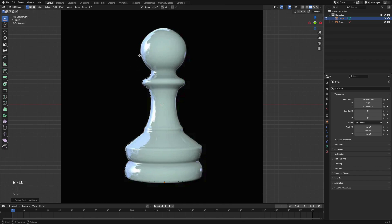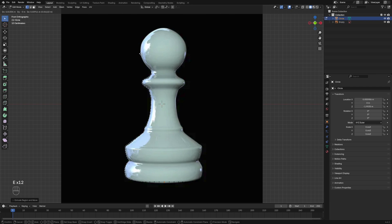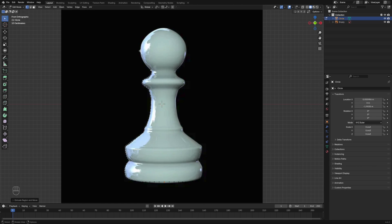All right, so now once you get to around here, you're going to just cut across to about the middle.